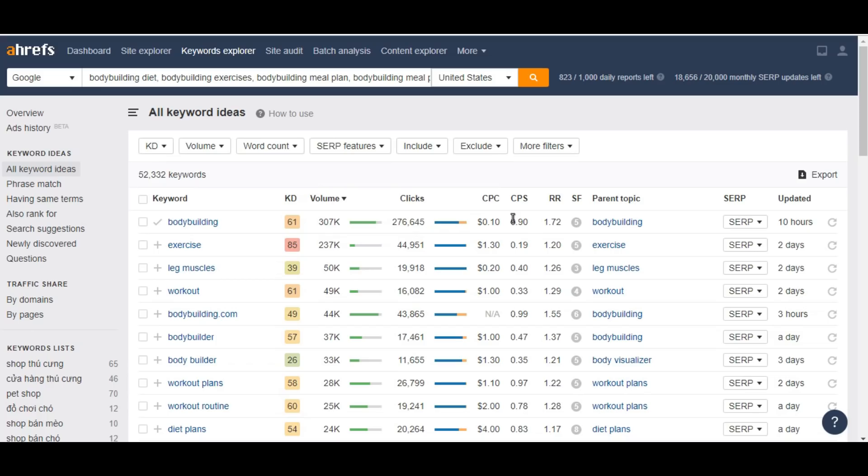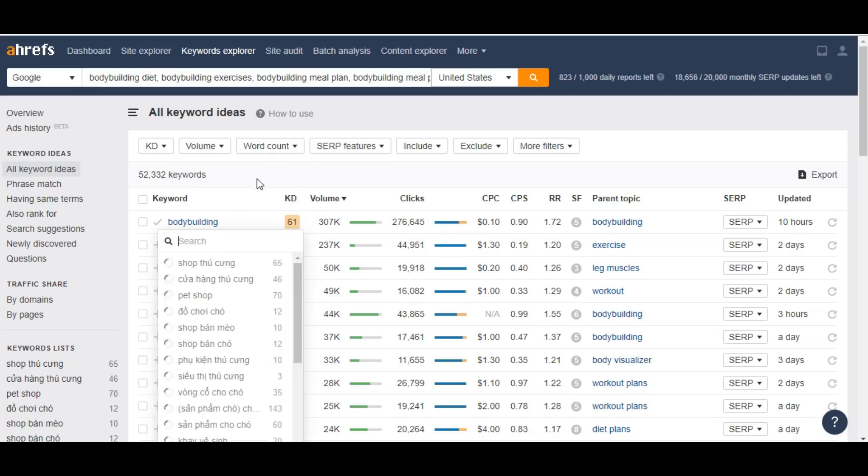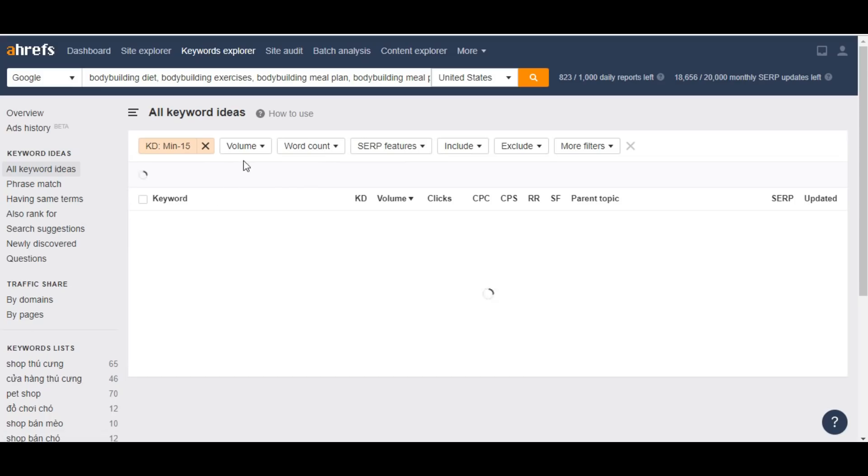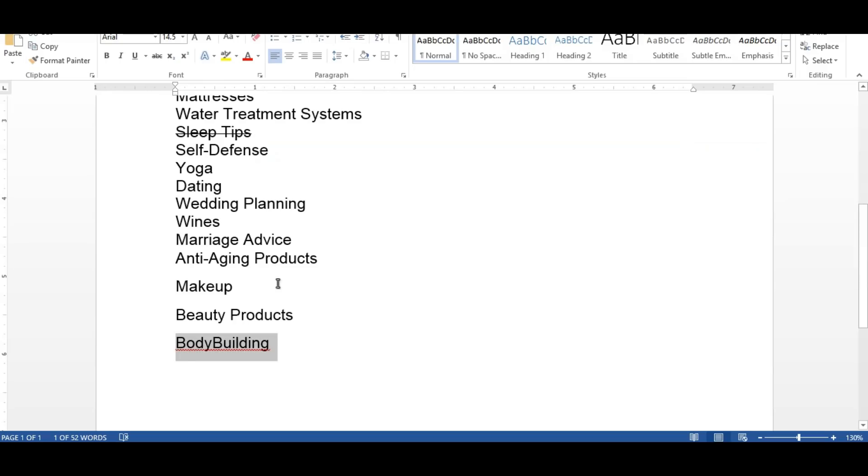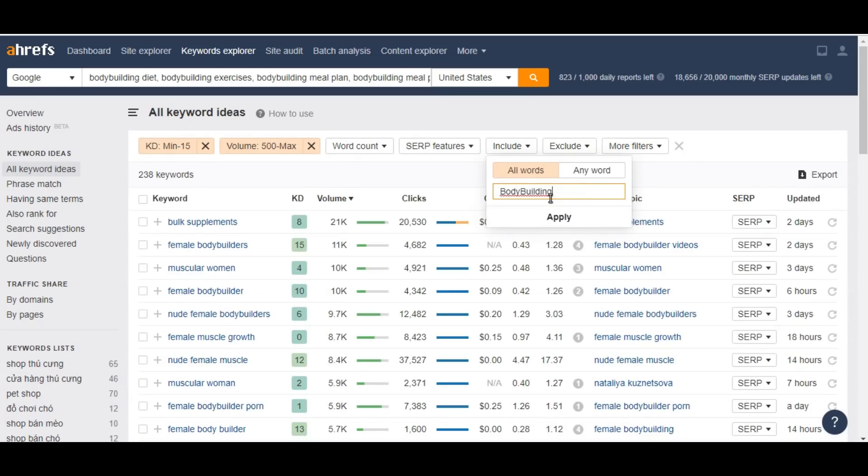There's a lot of parent topics like bodybuilding. Let's go to the keyword difficulty and select 15 as the highest keyword difficulty, and minimum volume let's say 500, and include our main niche title, bodybuilding.